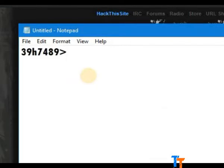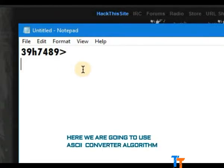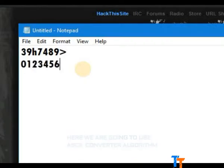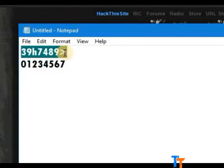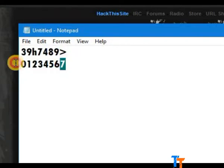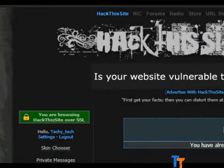And in this case, we are going to use ASCII algorithm to change this into the password. 0, 1, 2, 3, 4, 5, 6, and 7. There are 7 words. 7 words. So I have given 7.